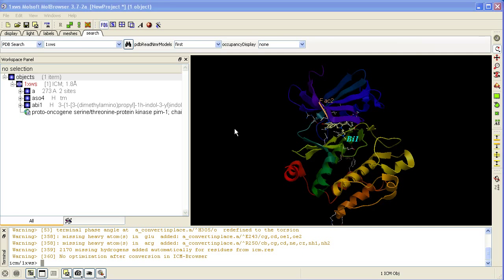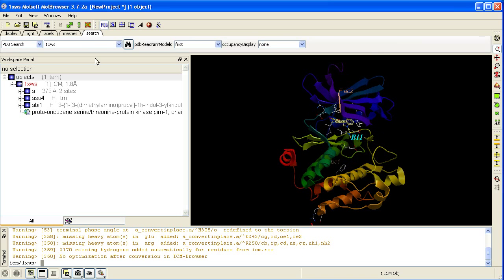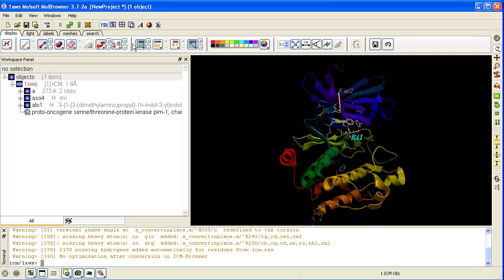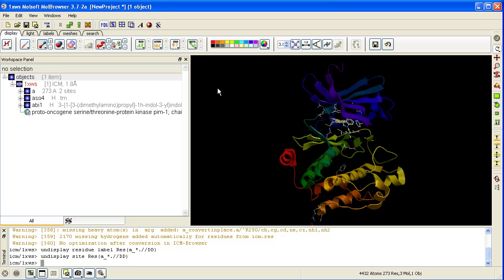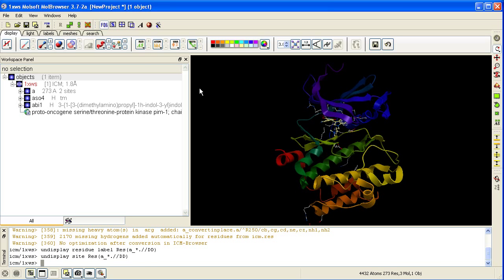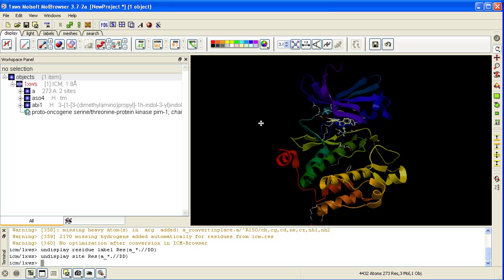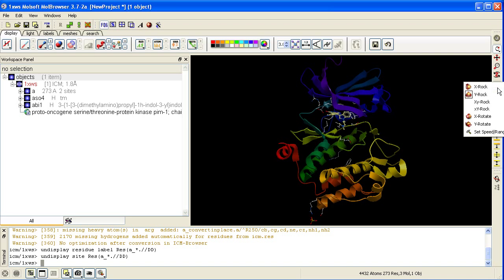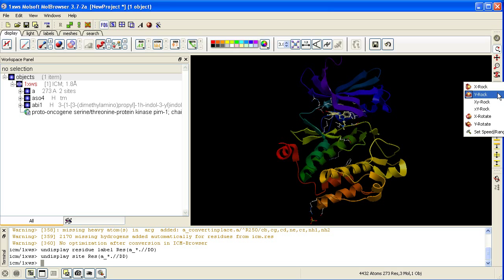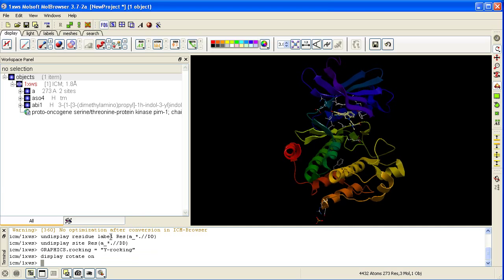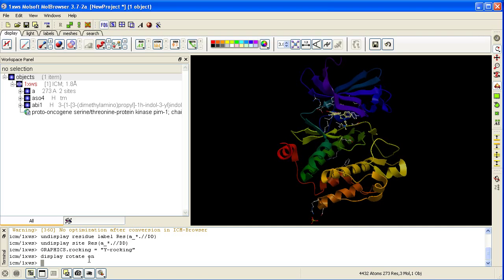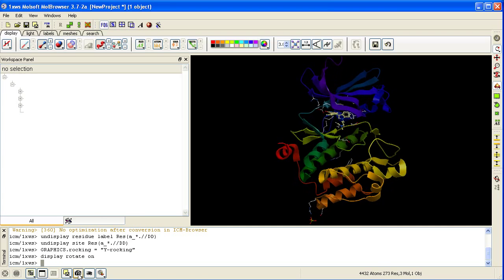In the first slide we will undisplay the annotation, the residue labeling and the sites. Our main aim is to focus on the unusual hinge region between the N and C terminal which is seen in PIM kinases. Our first slide will be Rocking. Click on here and choose Y axis Rock. Then make our first slide by clicking on the Camera button here.